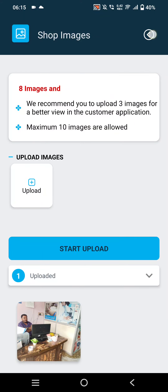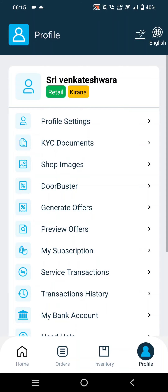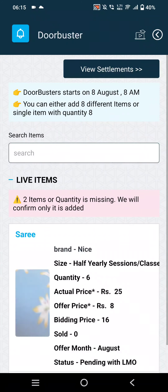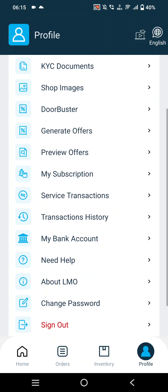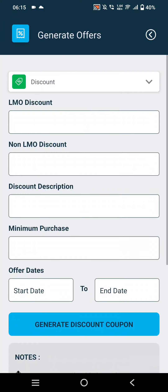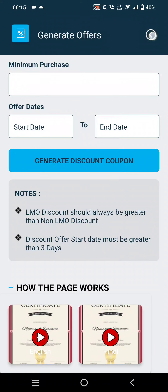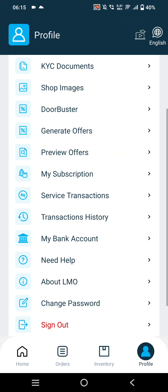In Shop Image, merchants can delete old images and upload new shop images. In the Doorbusters option, they can add doorbuster offers when it is enabled. The next option is Generate Offers, where if the merchant is subscribed to the merchant application, they can create their own offers and coupons for customers.